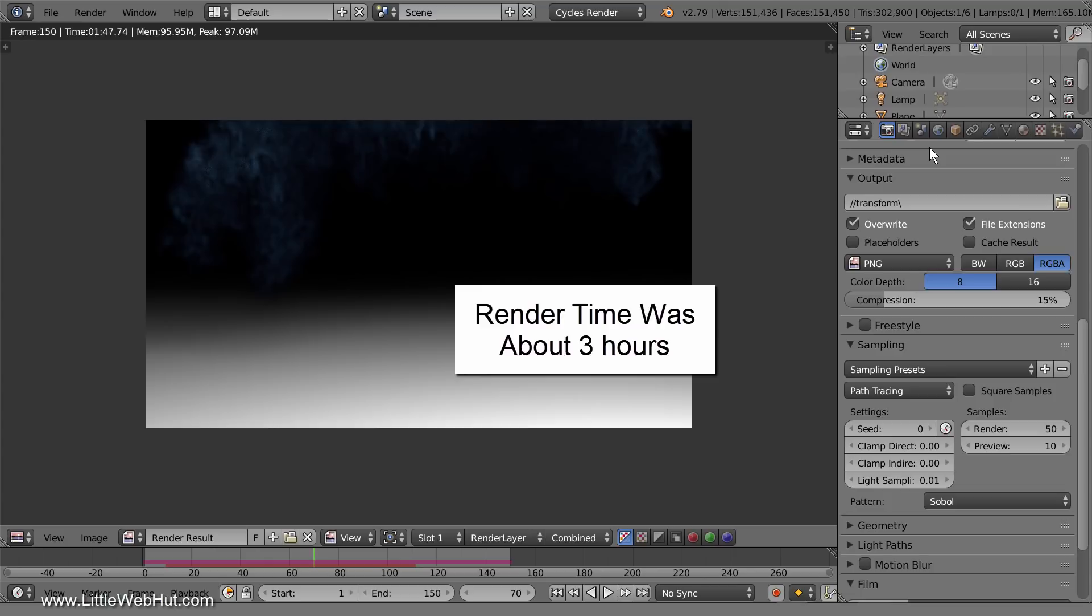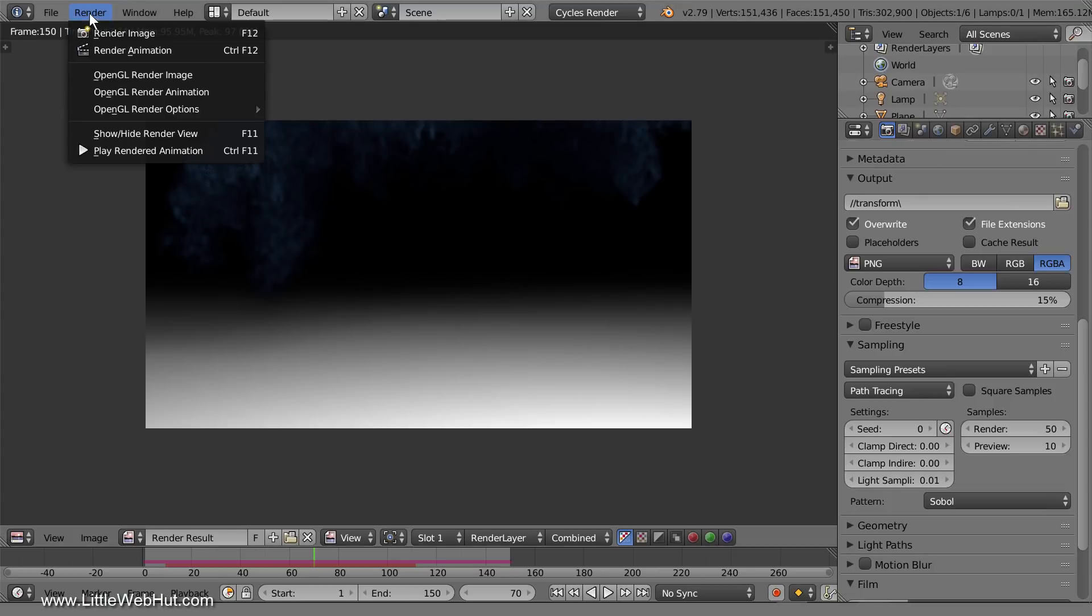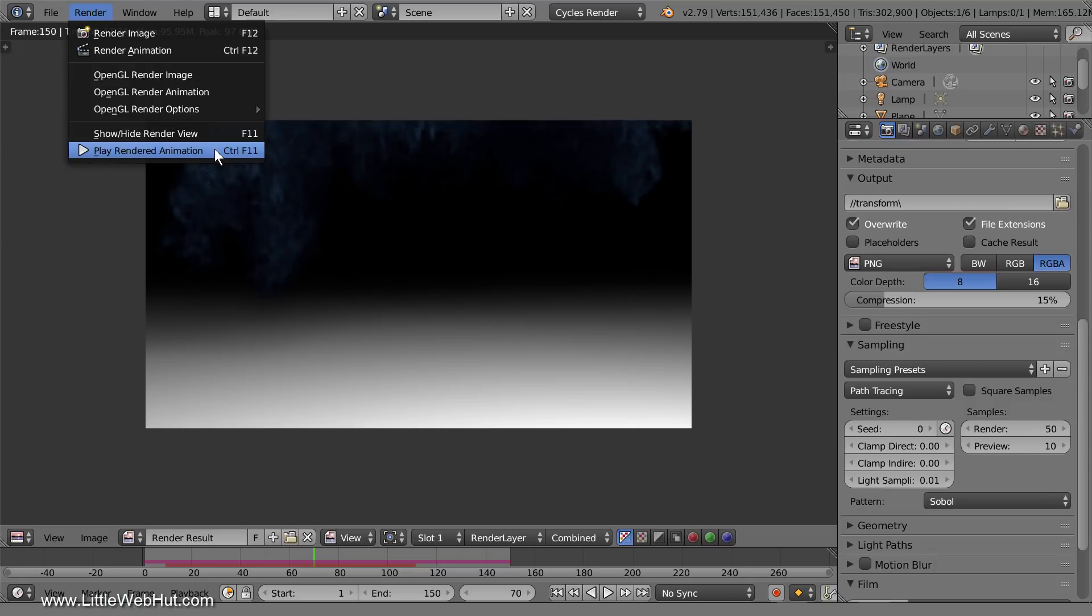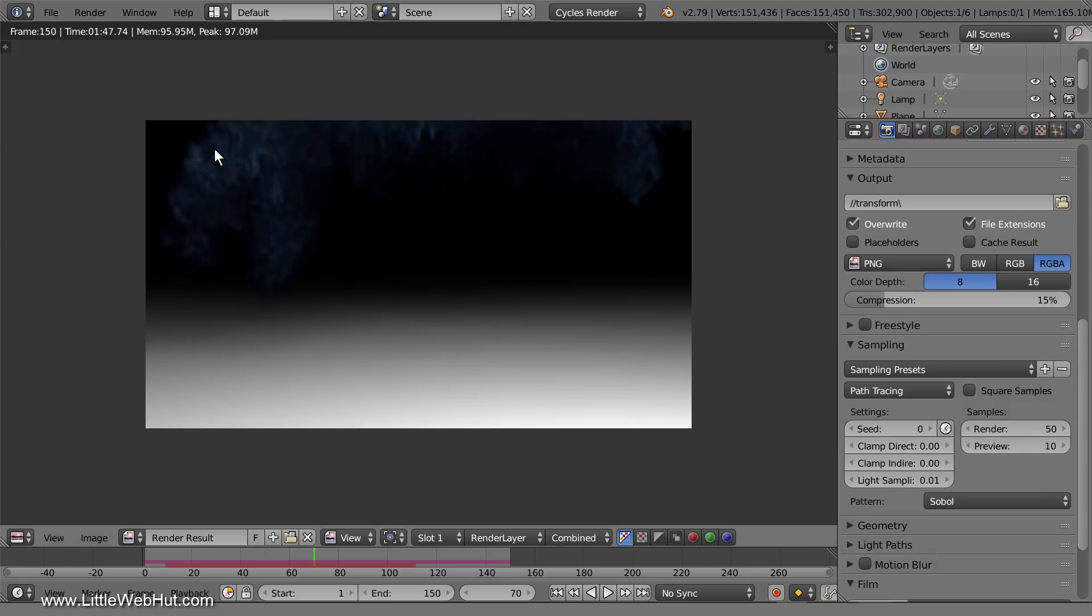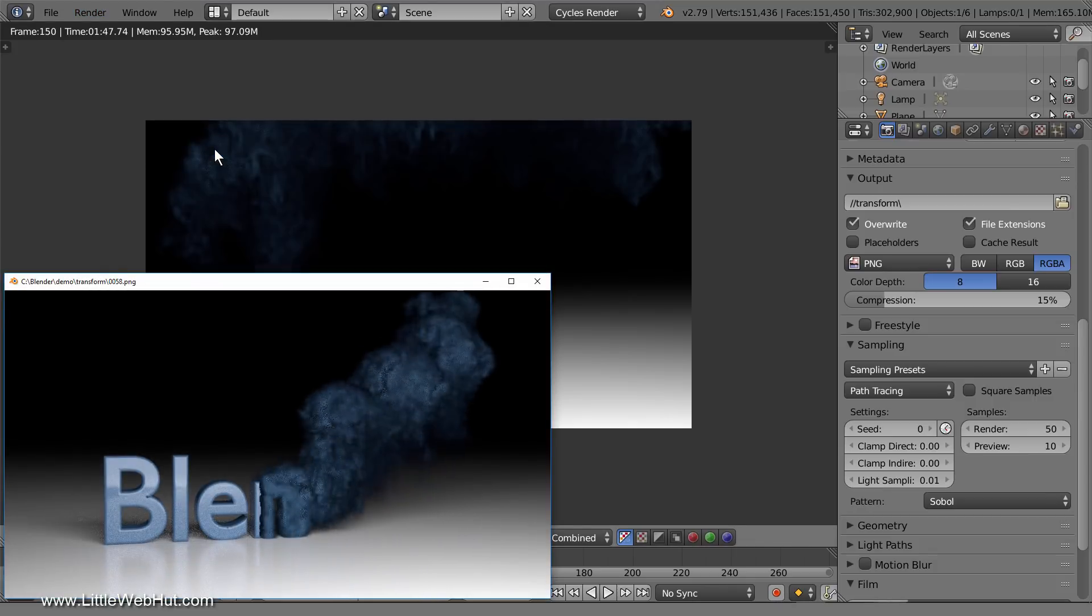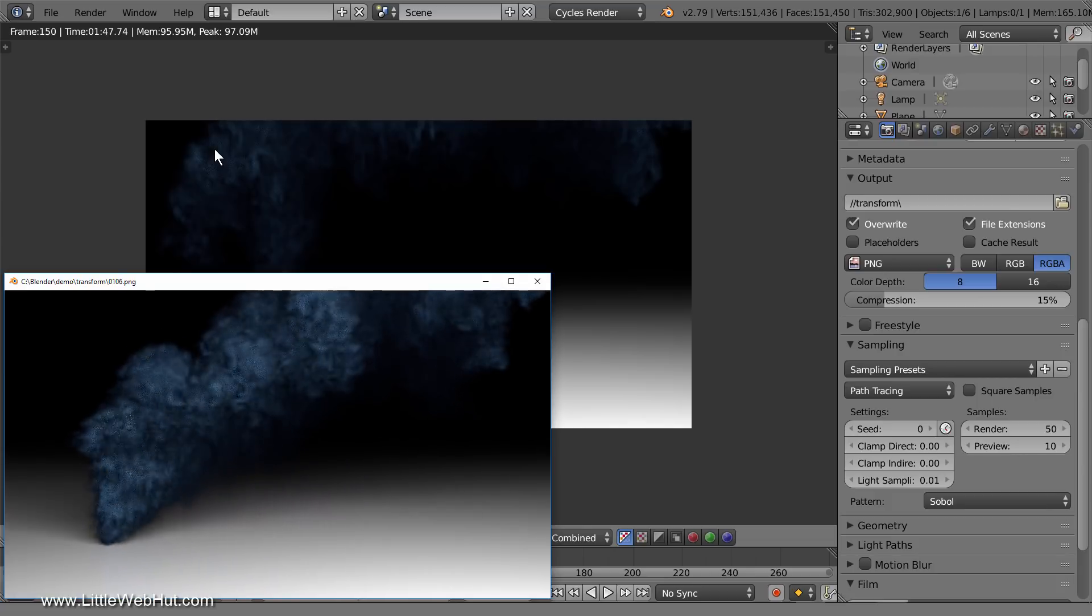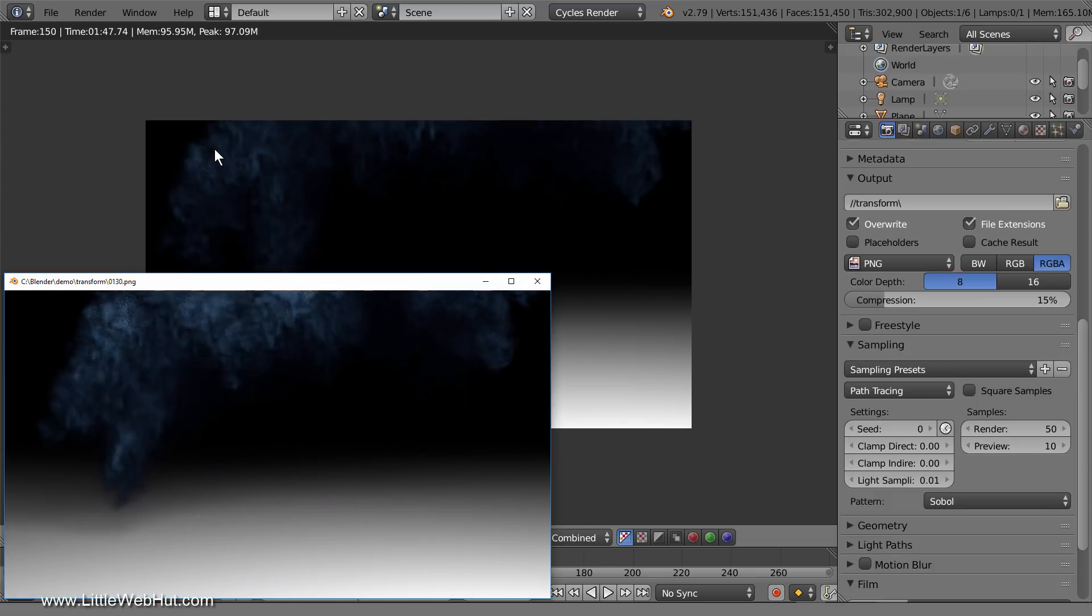The animation is done rendering. To play the animation, go to the render menu and select play rendered animation. The animation will play through to the end and then start back at the beginning again.